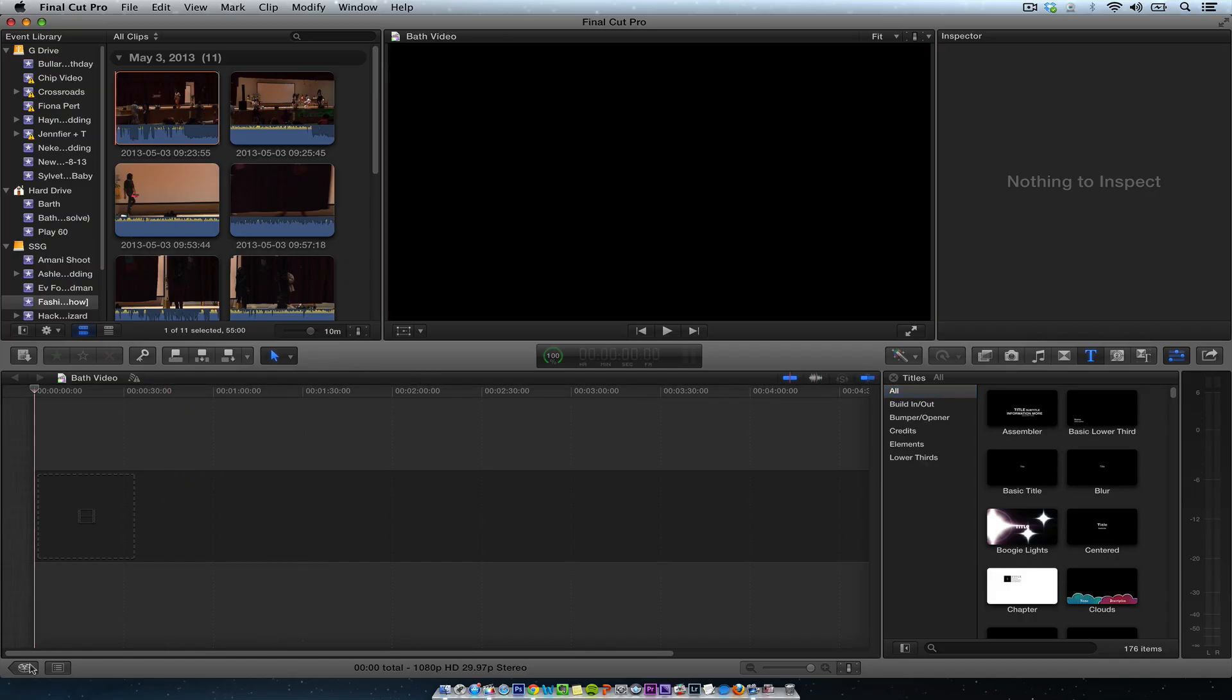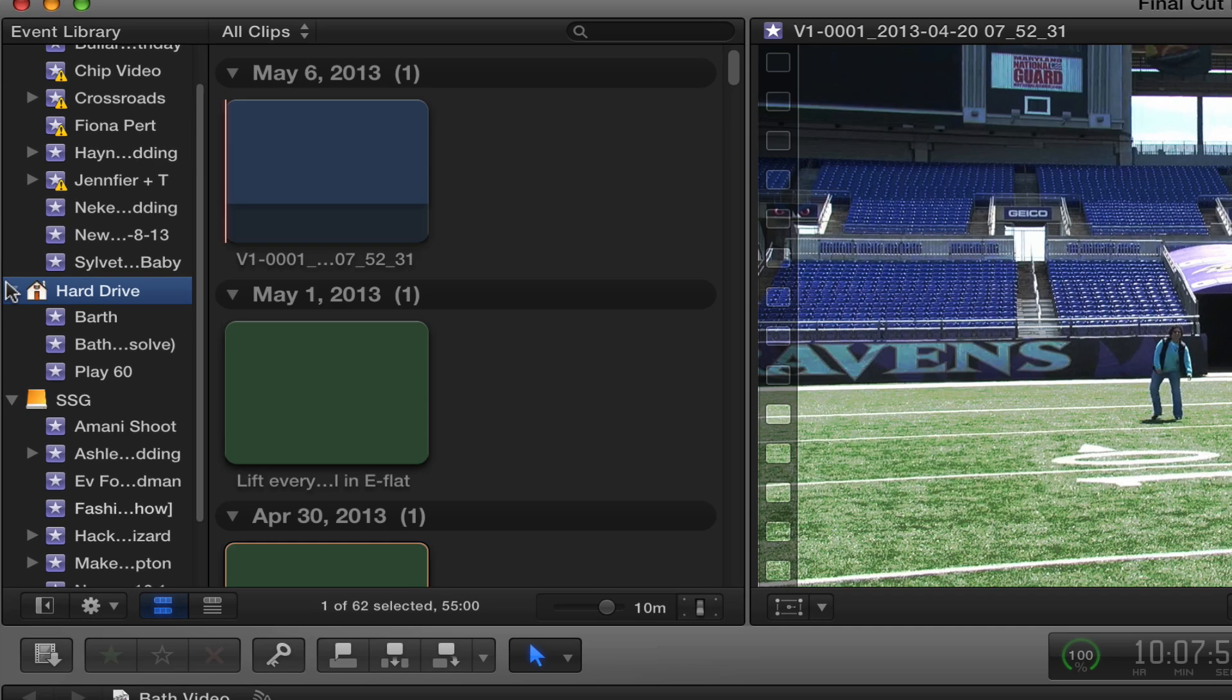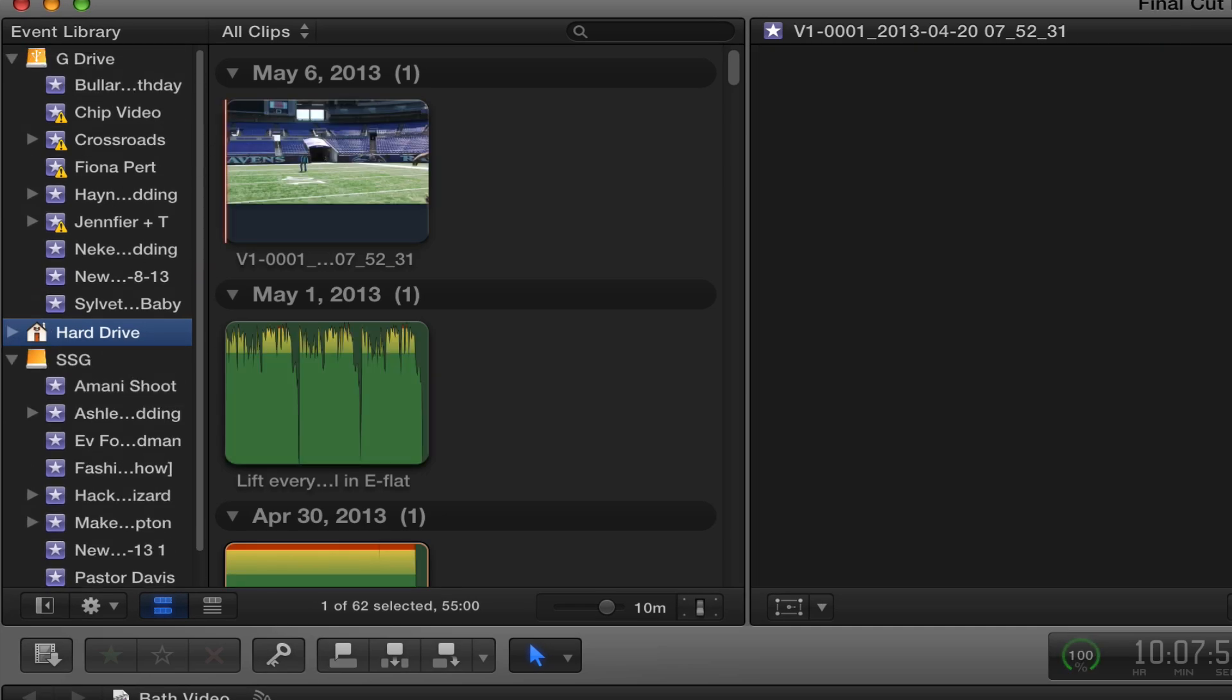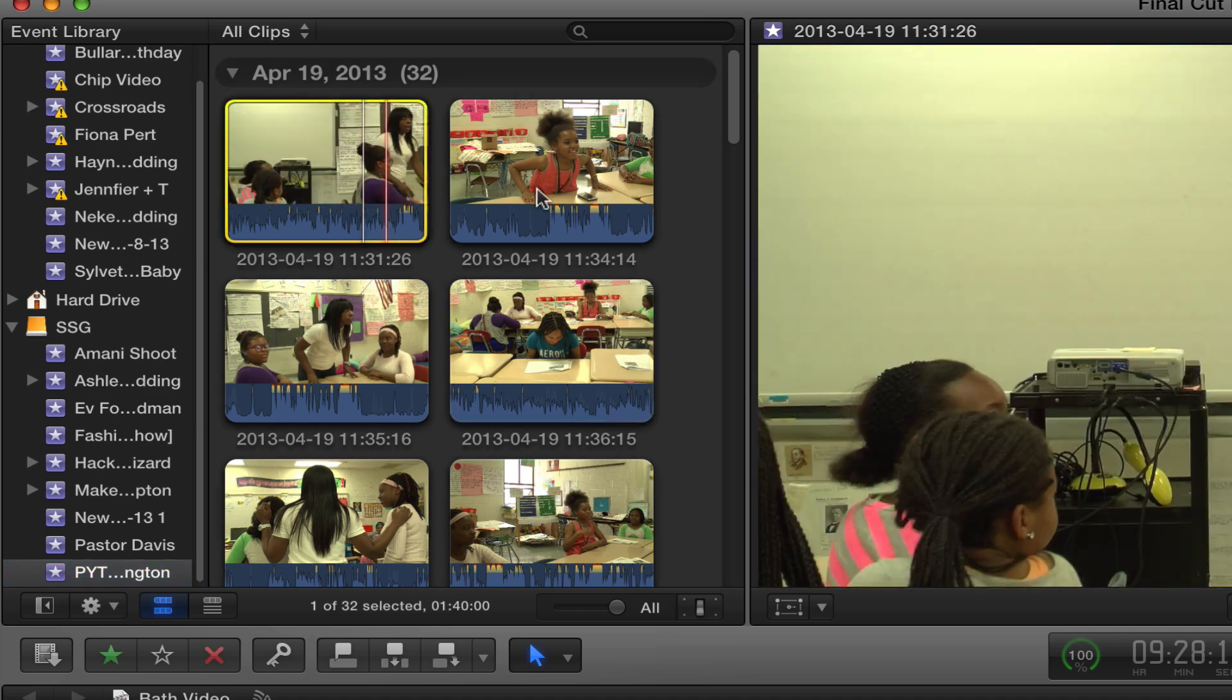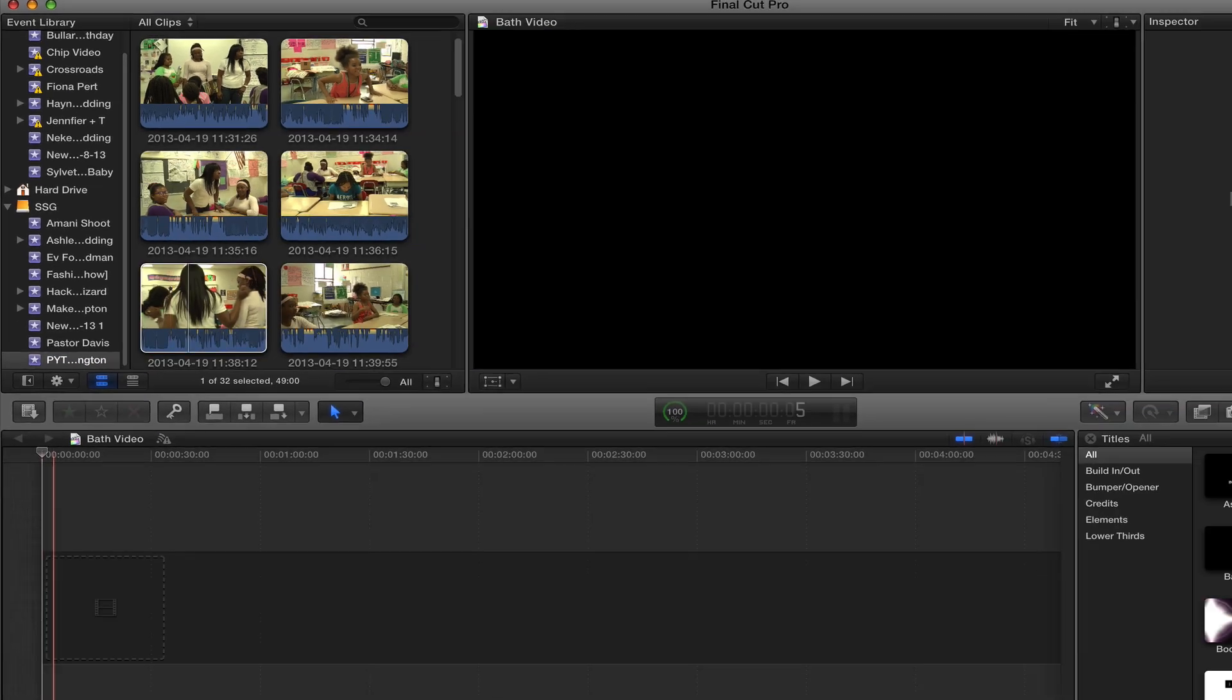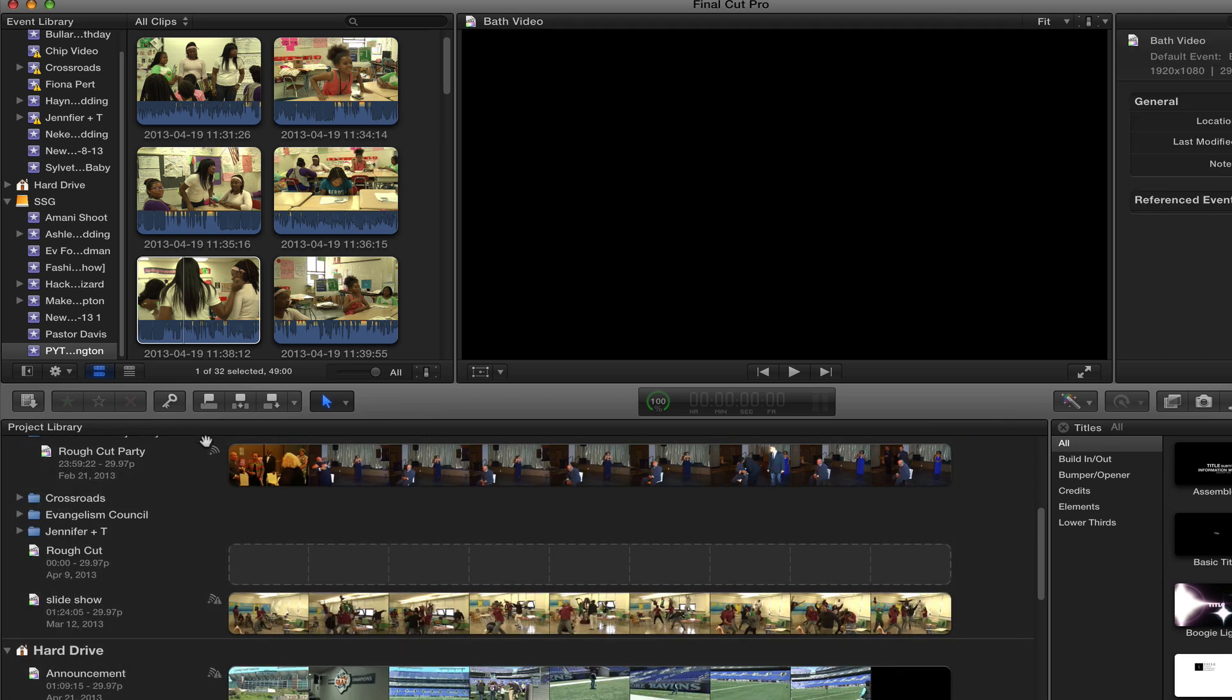Alright, so we have Final Cut Pro open and what we want to do, we have the SSG drive and then we have footage I think on this G Drive. I think the project is on the G Drive and the footage is on this drive. So we want to move it and get the project. This is the event right here and the project is on another drive. So we need to move this project to the SSG.